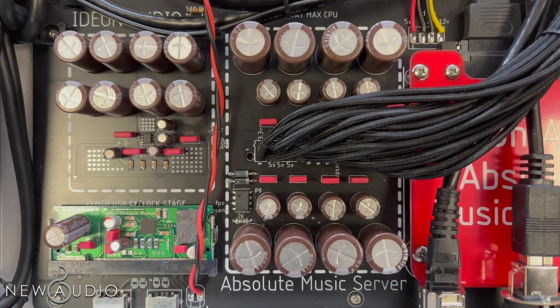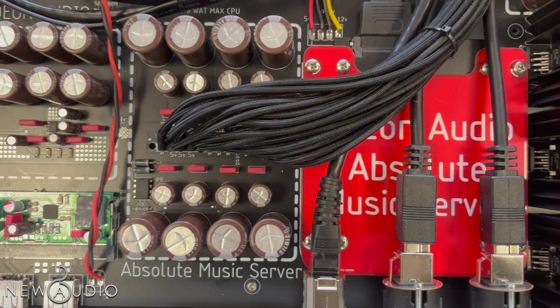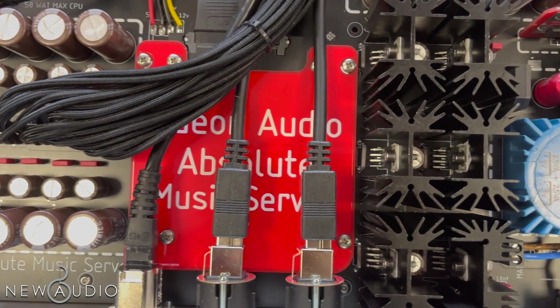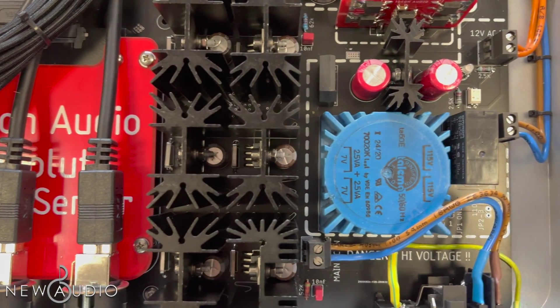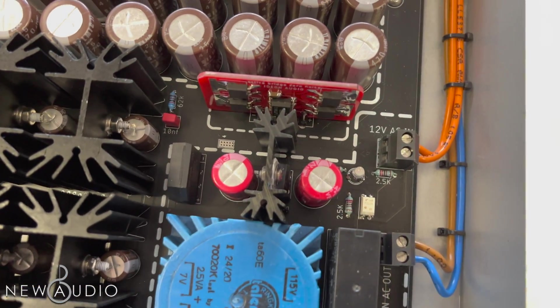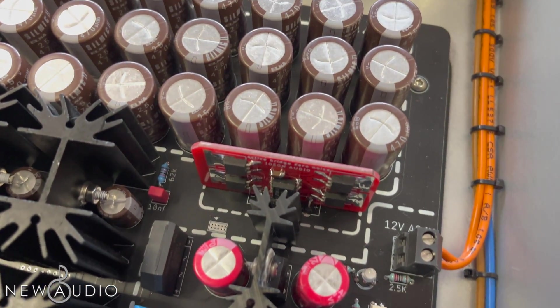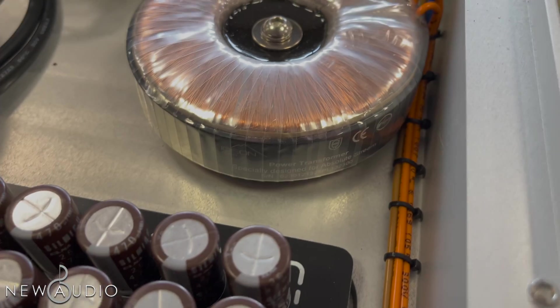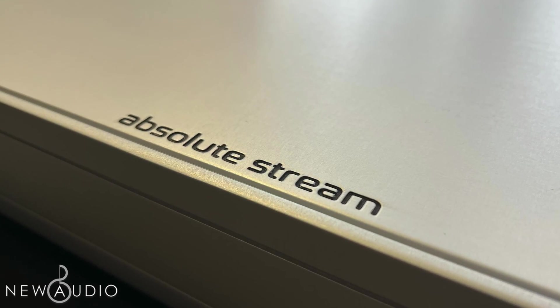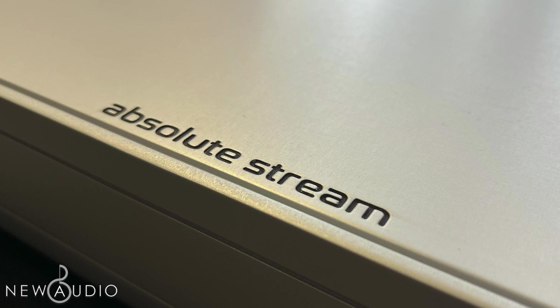Infine, un vantaggio unico del circuito Absolute Stream è la totale assenza di alimentatori switching. Non sono presenti nemmeno quelli intermedi, all'interno delle linee di alimentazione della CPU. E con questi tre punti abbiamo concluso le caratteristiche tecniche.